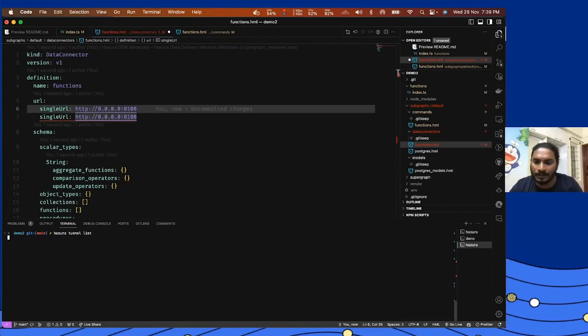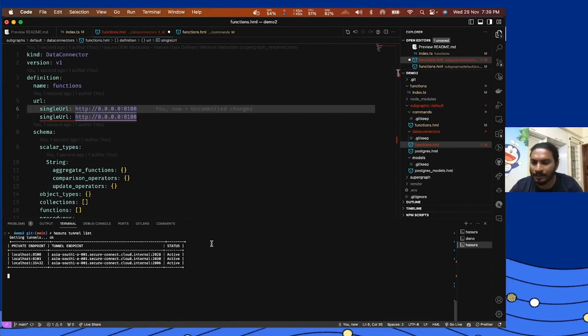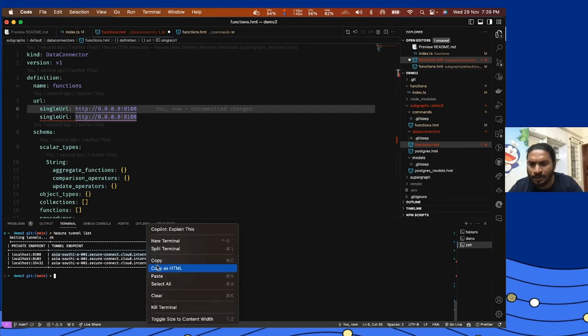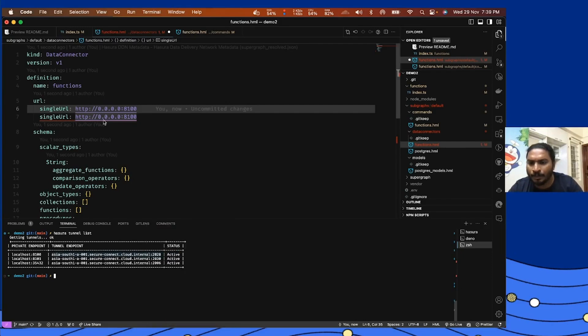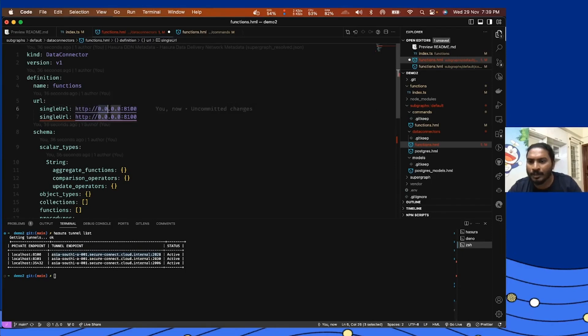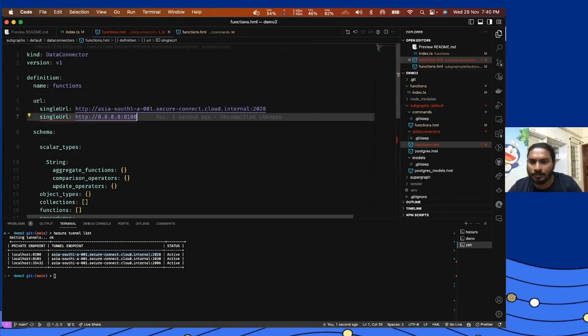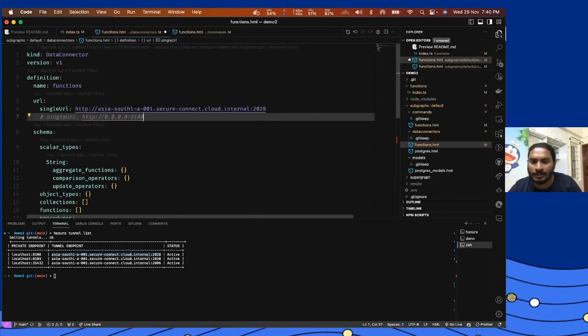I'll just show you the tunnel running on my local real quick. As soon as you create a tunnel, you get a tunnel endpoint like this. This tunnel endpoint can be used to point your data connector endpoints or maybe even Postgres connection endpoint here.